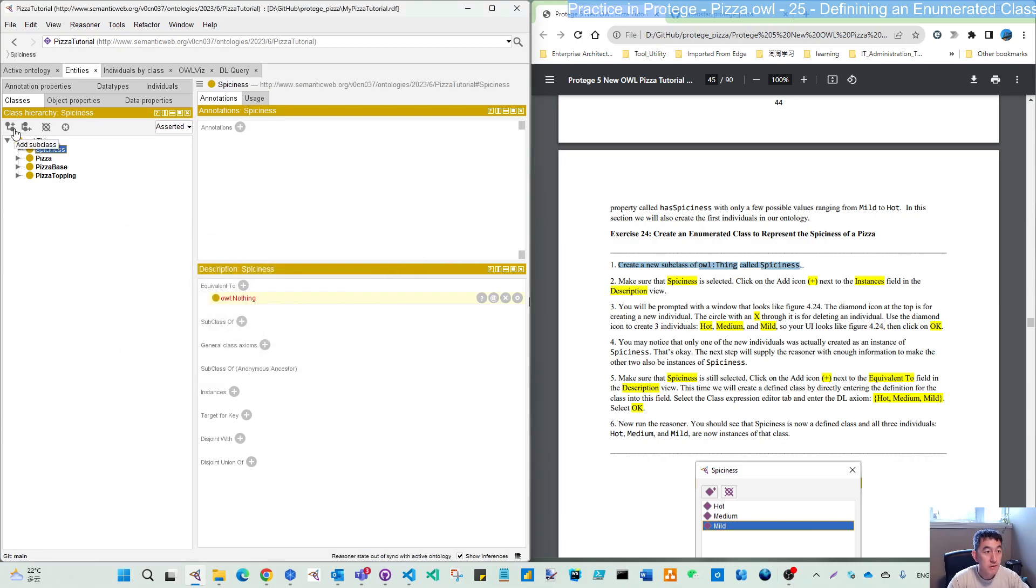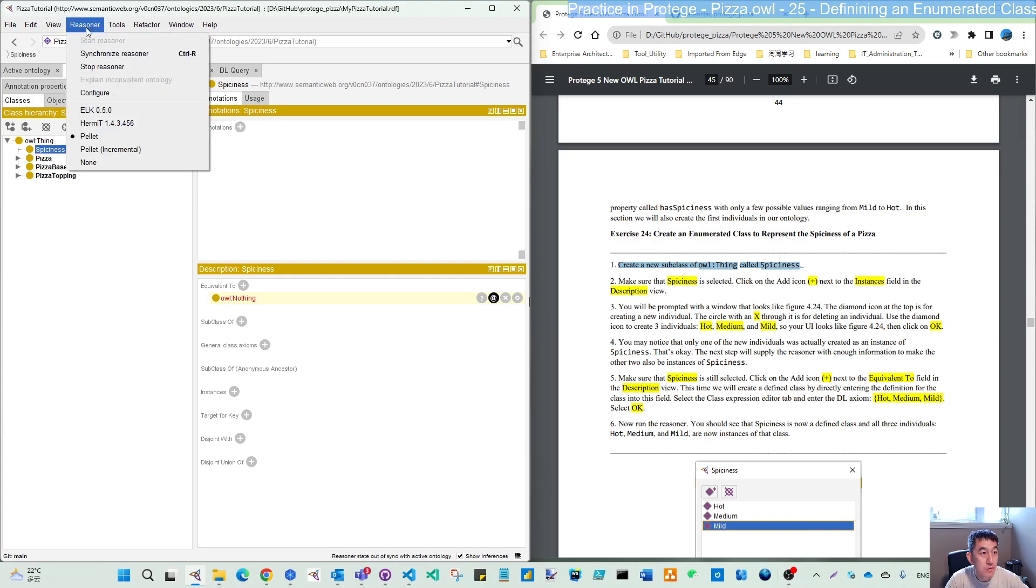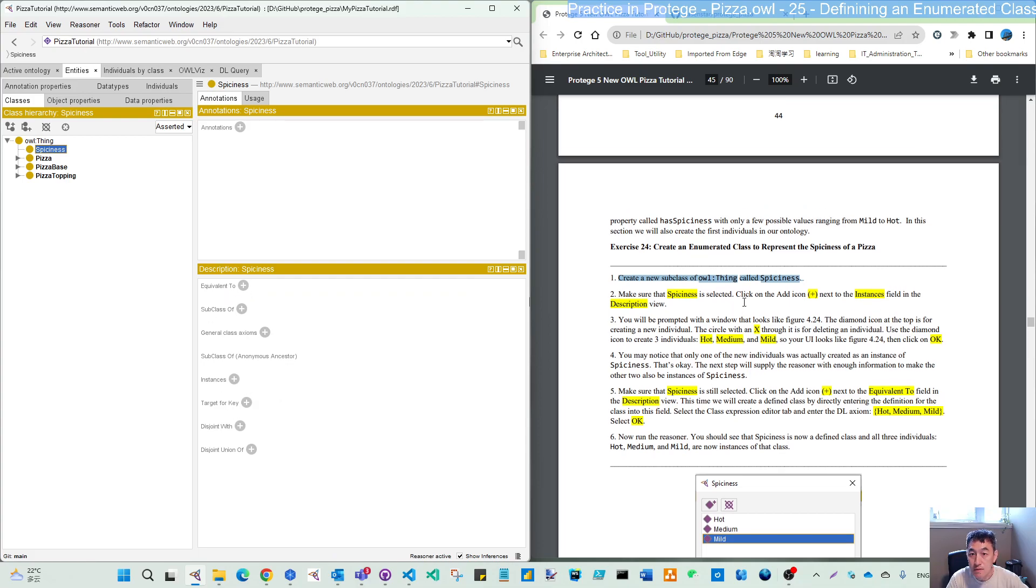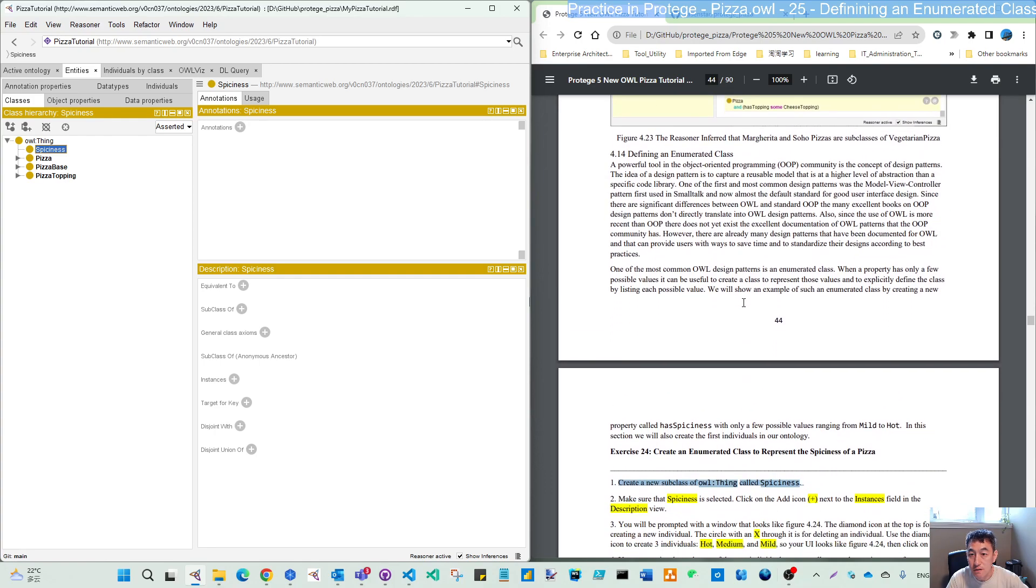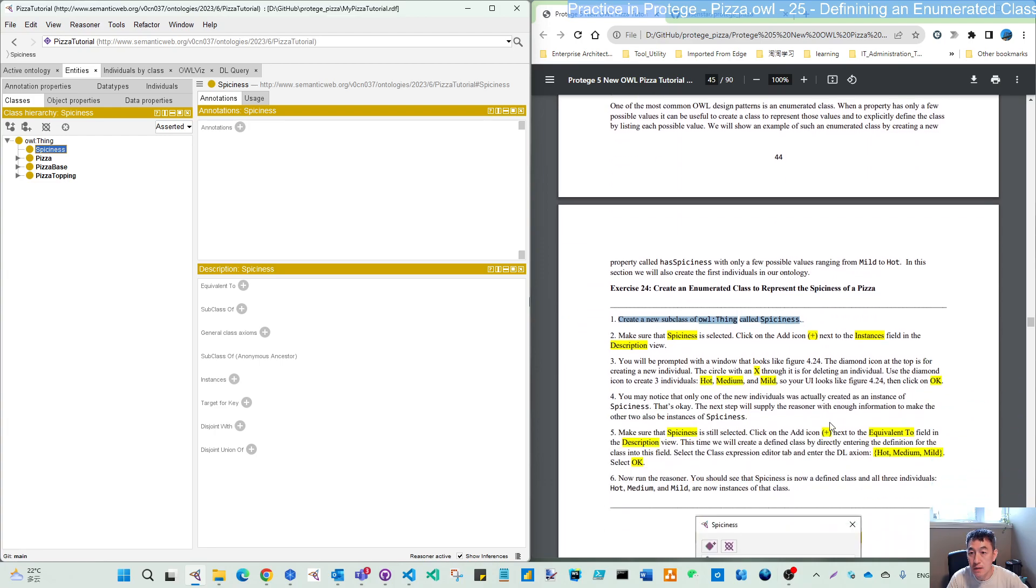Now we can create a new subclass, spiciness. And then make sure spiciness is selected. Click add. Let's synchronize the reasoner. So here description is empty. We will add the instance. So this exercise, we will do the first individual creation in the ontology.